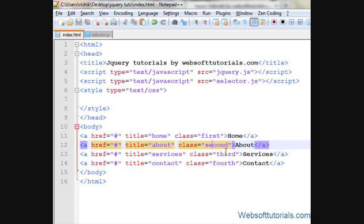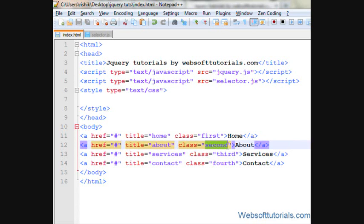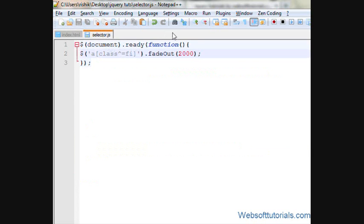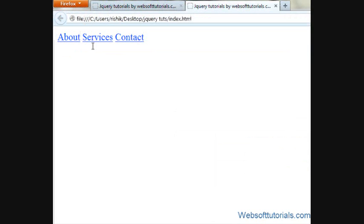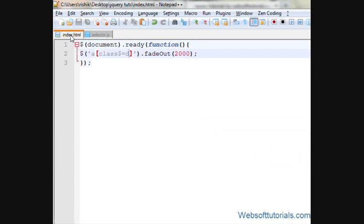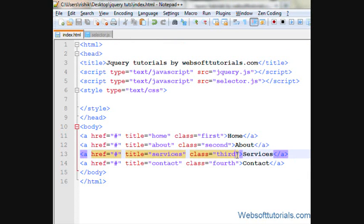In the same way, if I want to apply jQuery to anchor tags whose class name ends with 'd', I'll use the ends-with selector: $('a[class$="d"]'). If I refresh, you'll see it applies to 'second' and 'third', because both class names end with the letter 'd'.